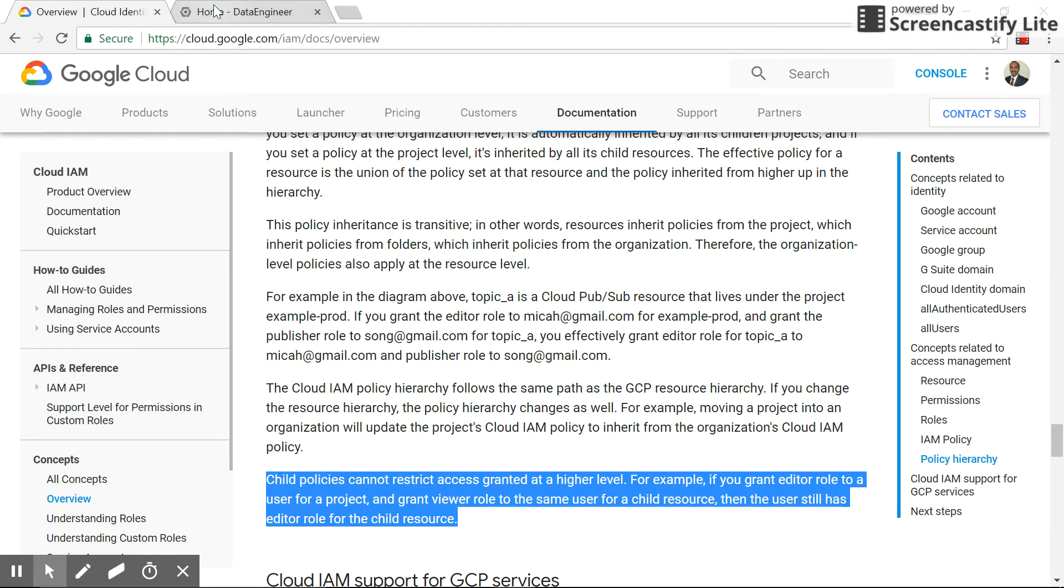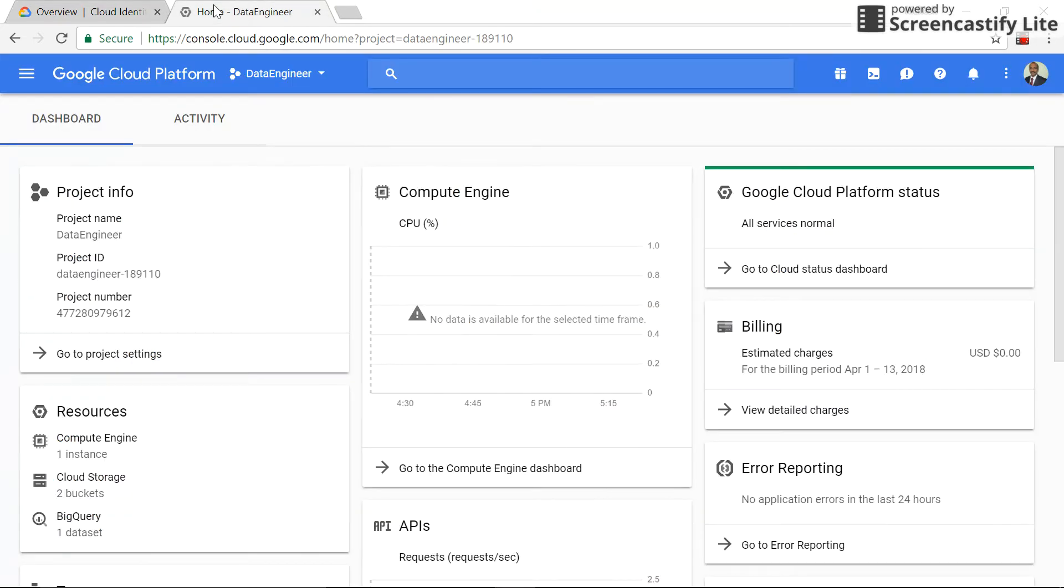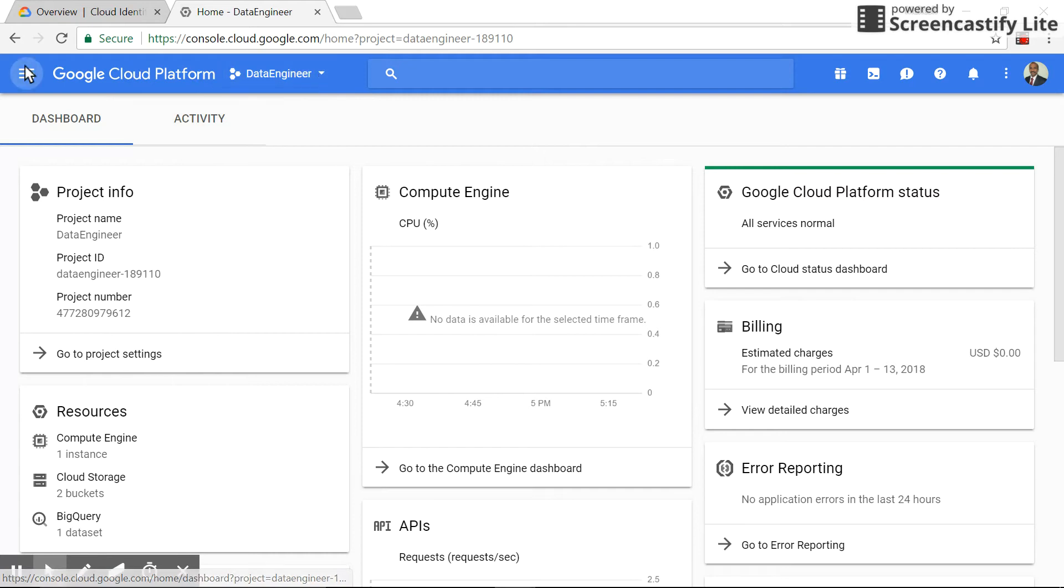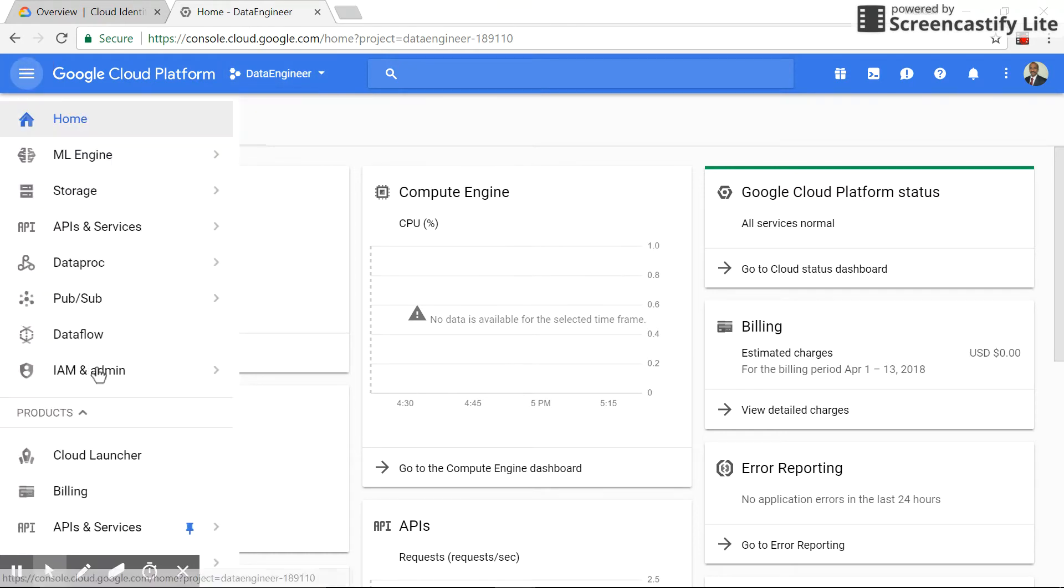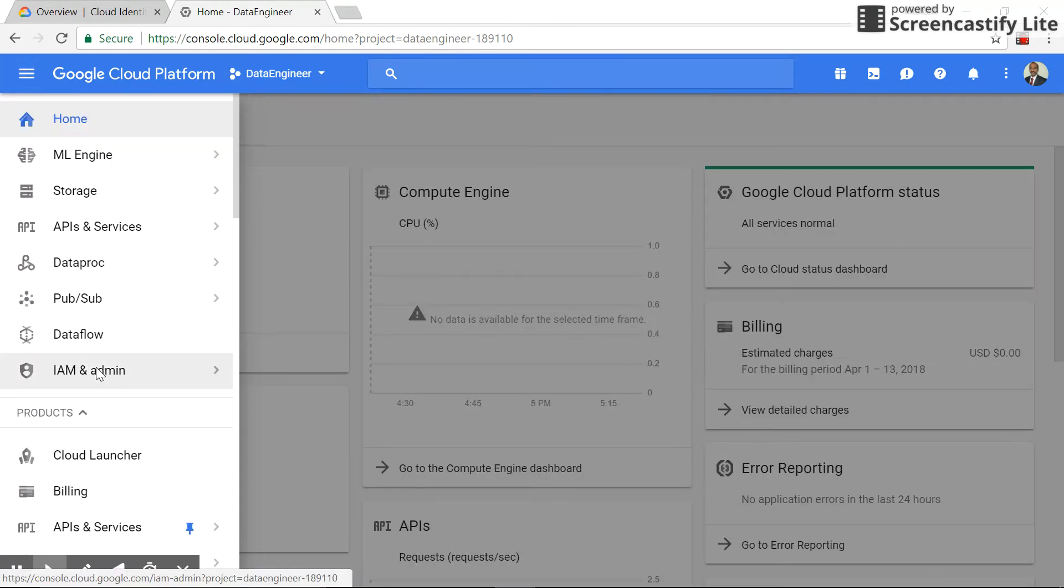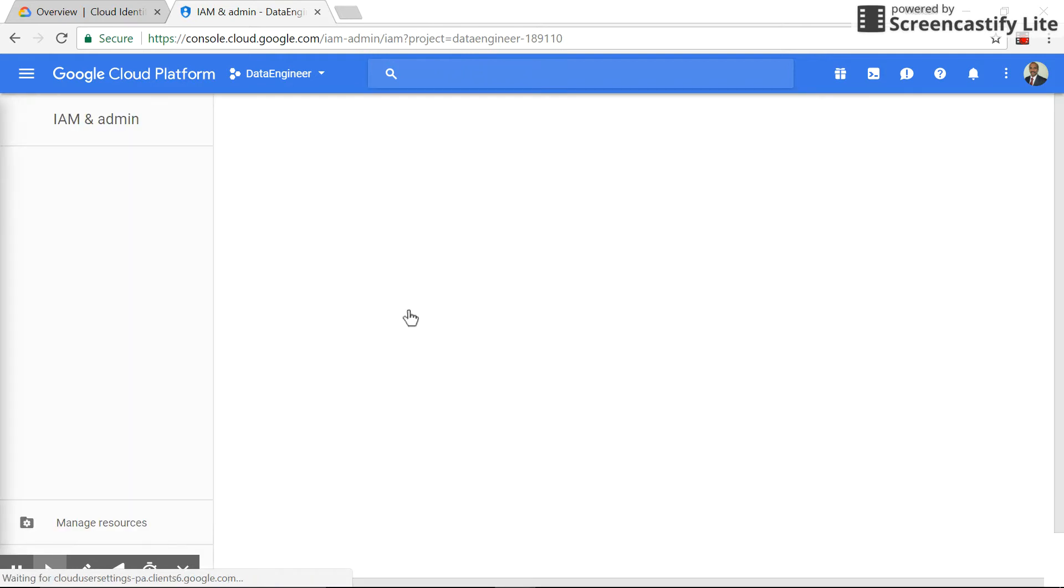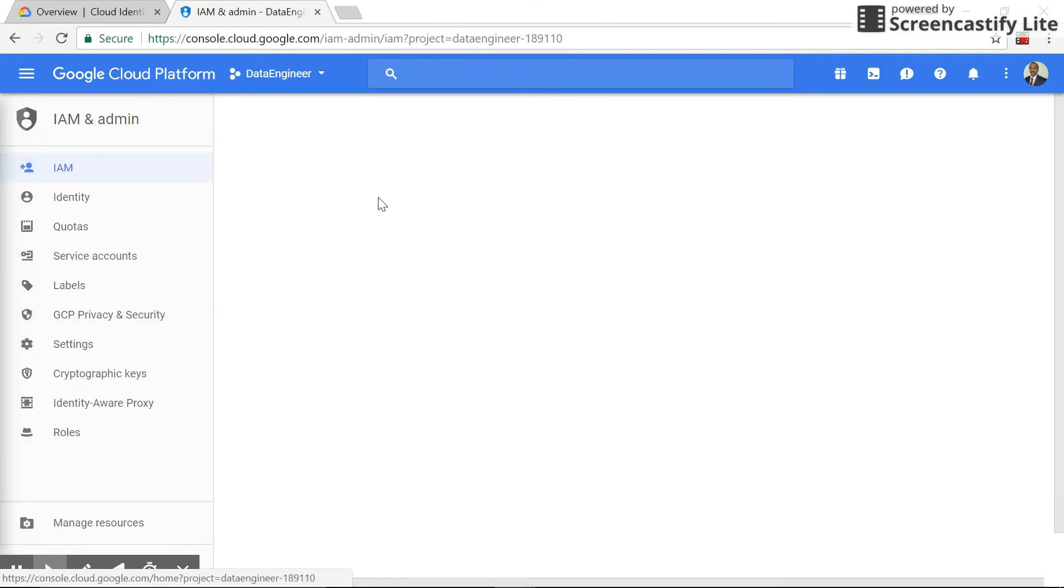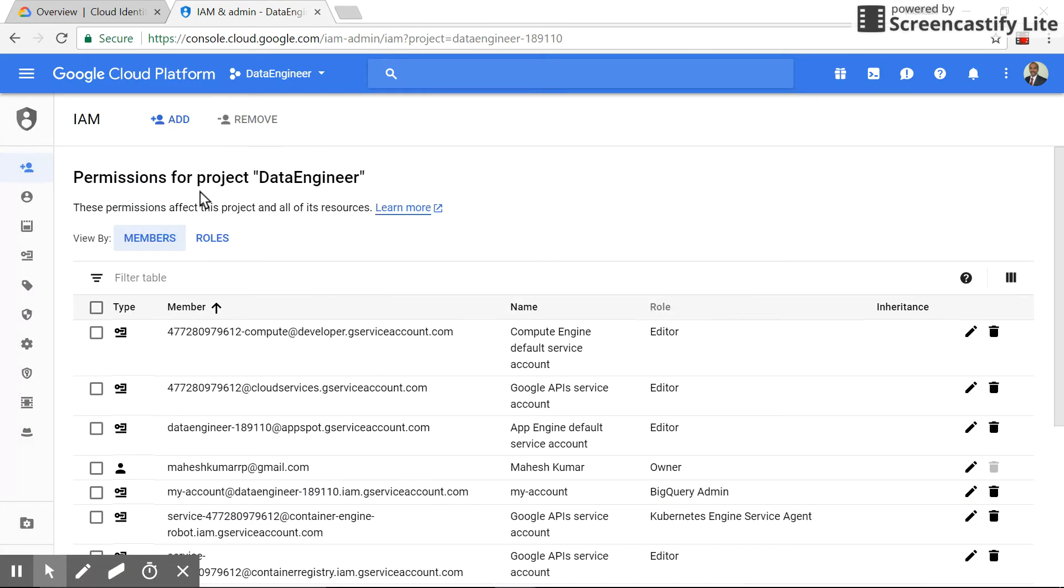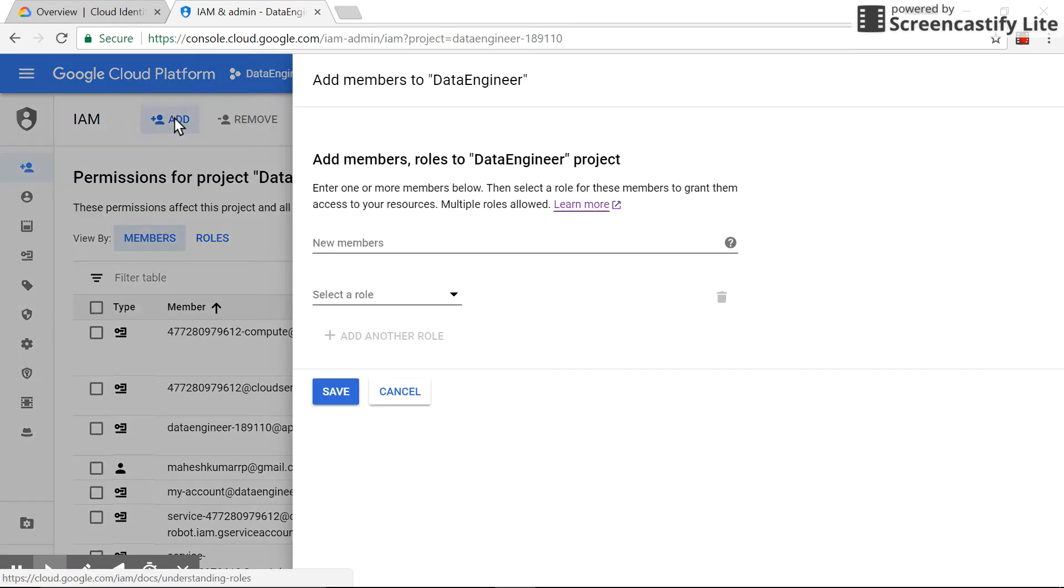Let's switch to the console. This is my console. So let's go to the IAM and admin part. So to demonstrate this capability, what we'll do is we'll add a Gmail account. In this case, I'll add my dad's account.